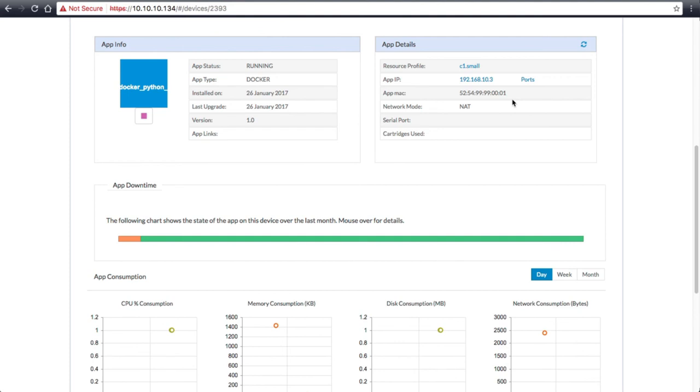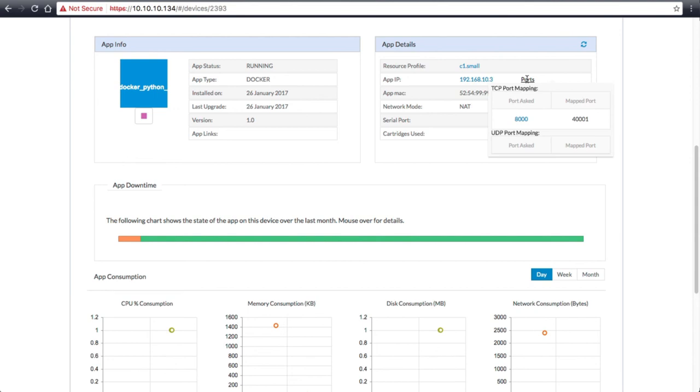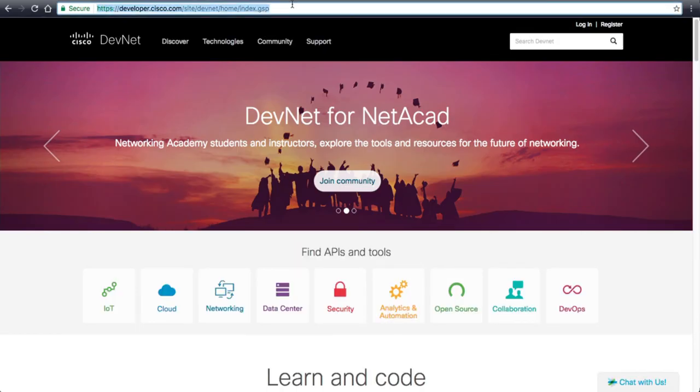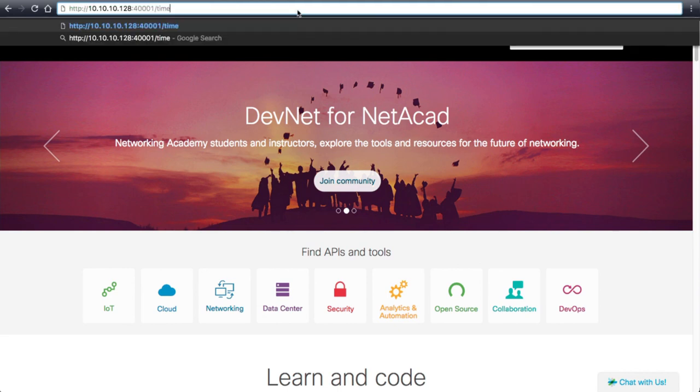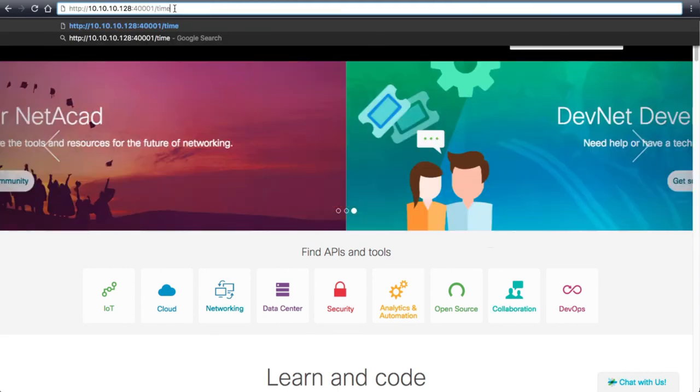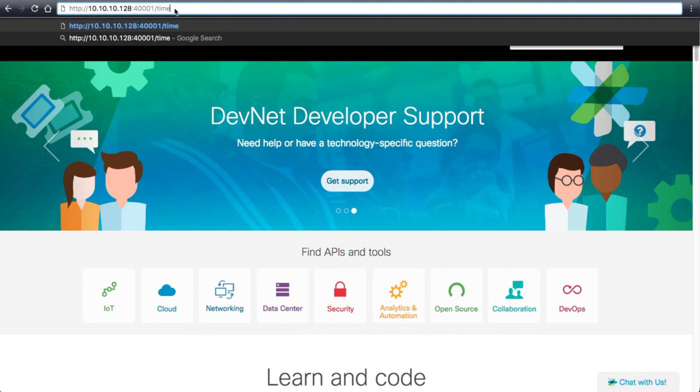If we hover over the IP address, we can find out the external IP, and then we can find out the port mapping. The external IP was 10.10.10.128, and the port was 4001. We will use that to access our web application. Once we see that we have a successful request, we can then move on to the next IOX device and see if it is working as well.